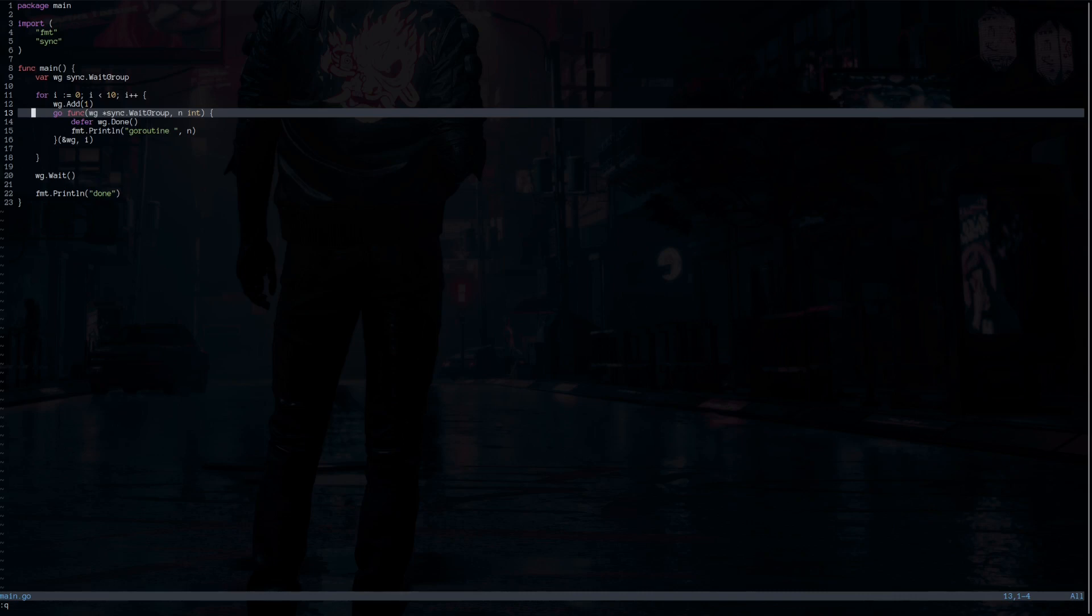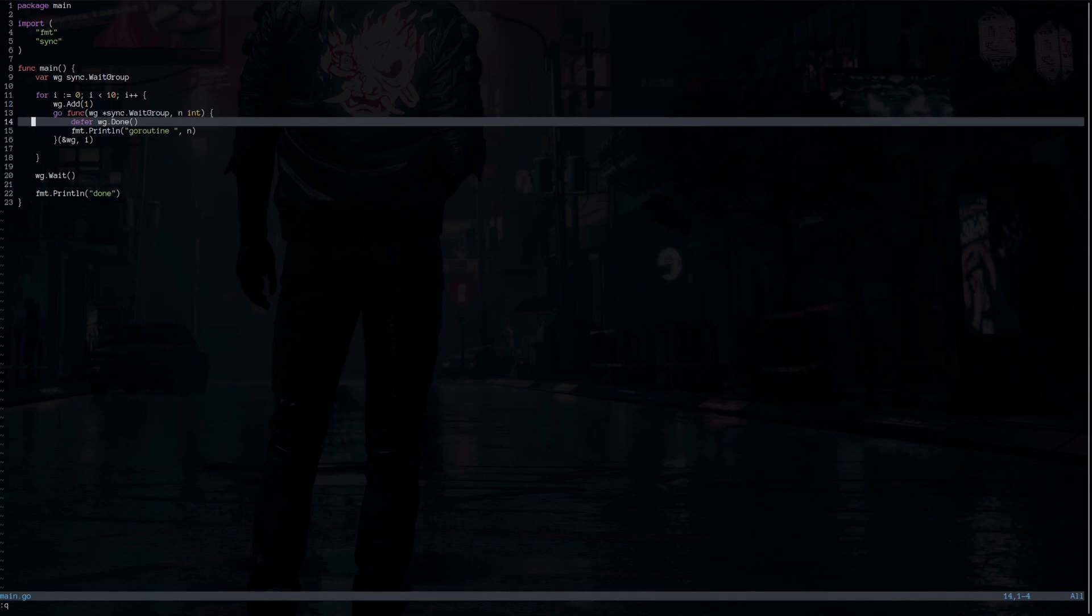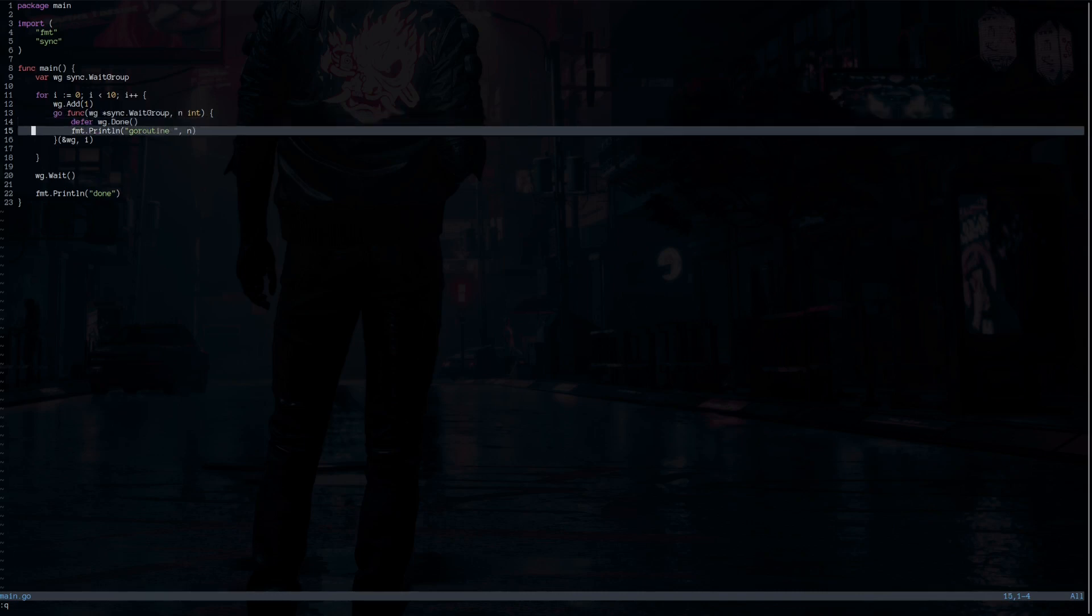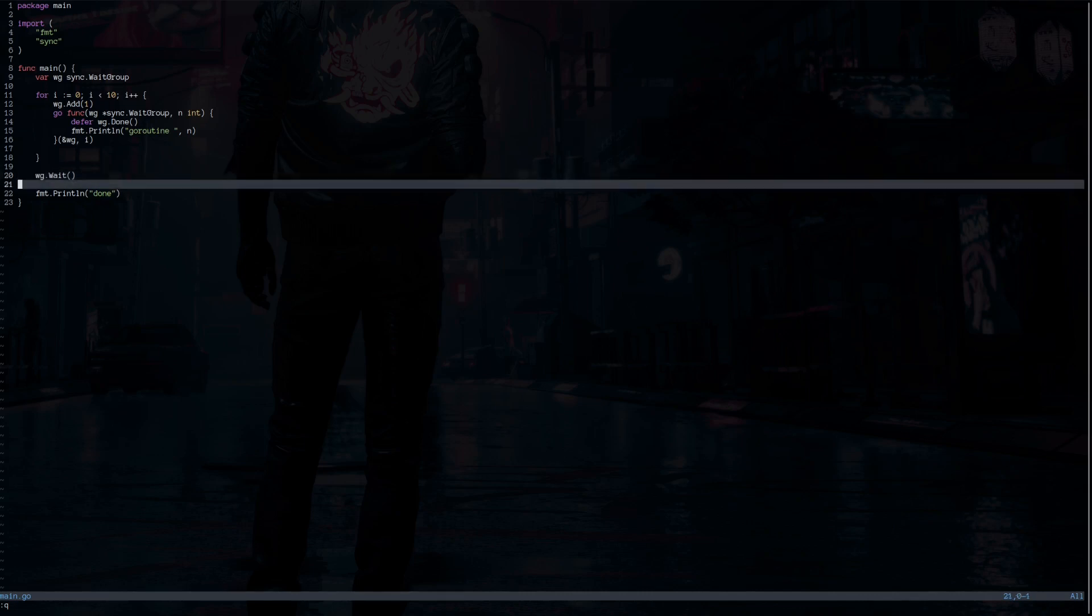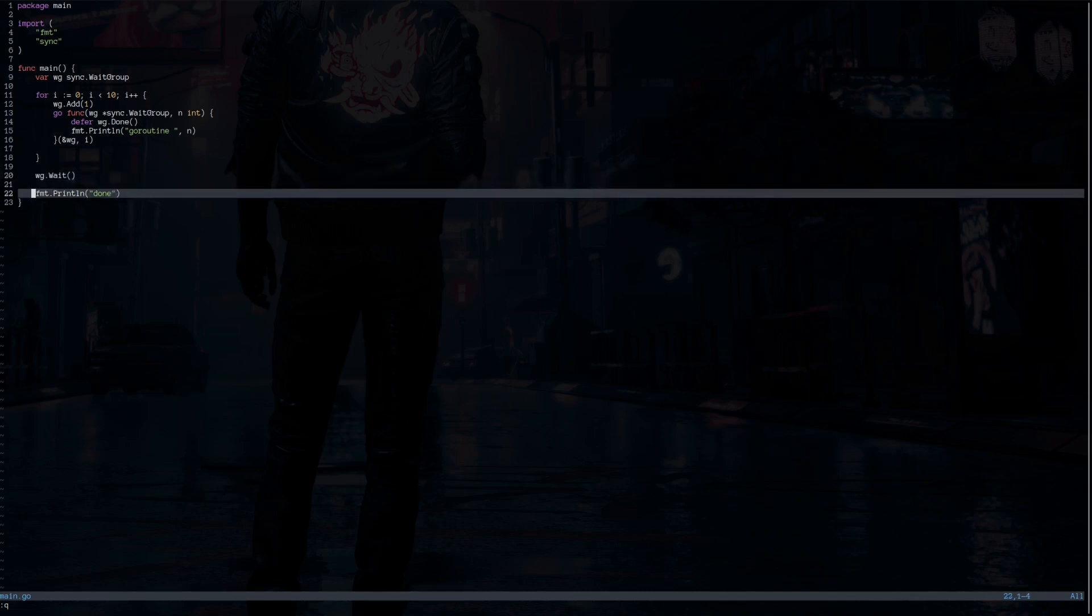And then we send the wait group variable to each goroutine to signal the ending, which uses the defer to execute the wg.Done method at the end of the function when it's returning. The wait group will block this execution until all those goroutines return and then will continue executing the next line.